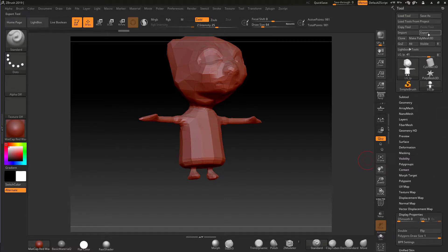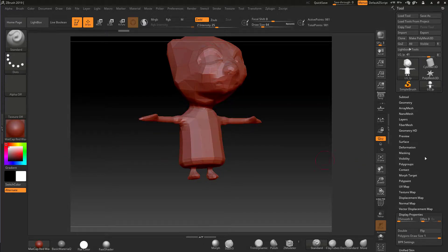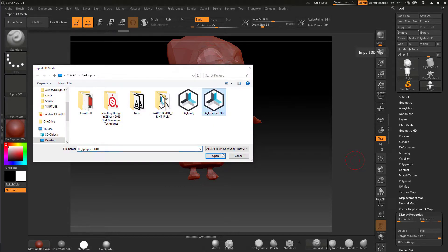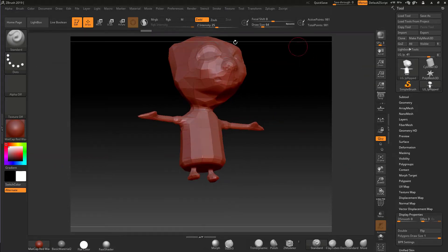So now I'll re-export this back out and just call it 'flipped', hit Enter. Let me load that one in — I'll go to Import, find my flipped file, click Open. Let me just close ZBrush down and restart it.